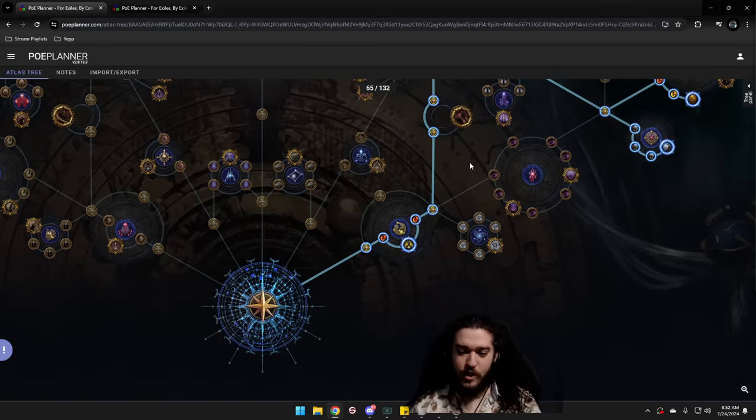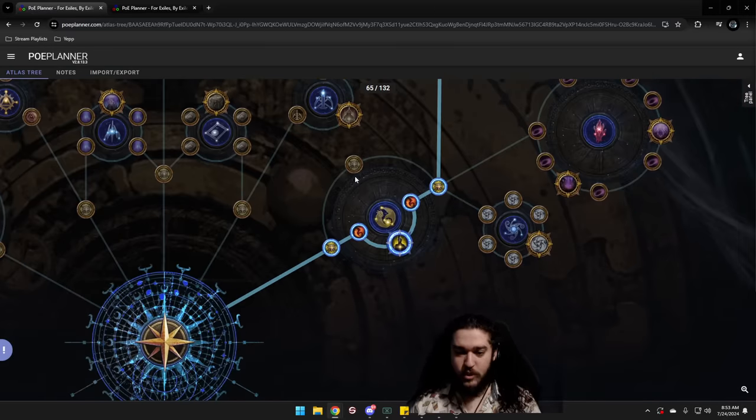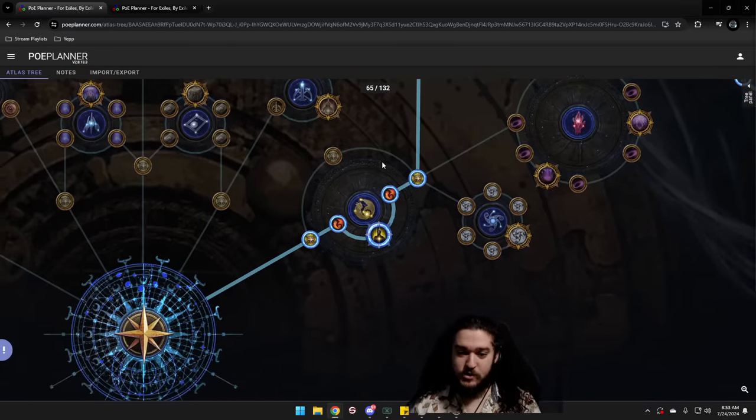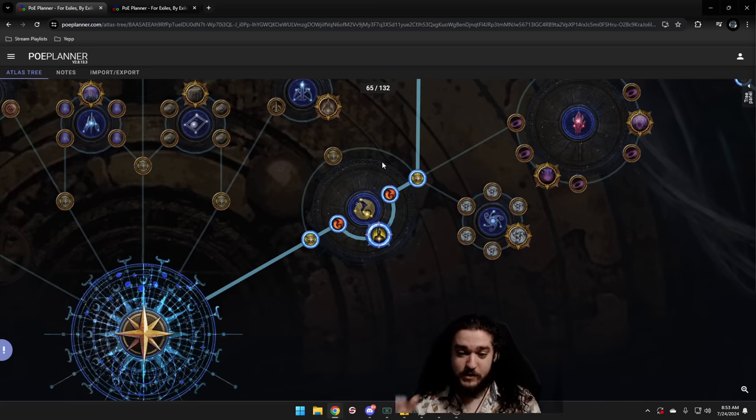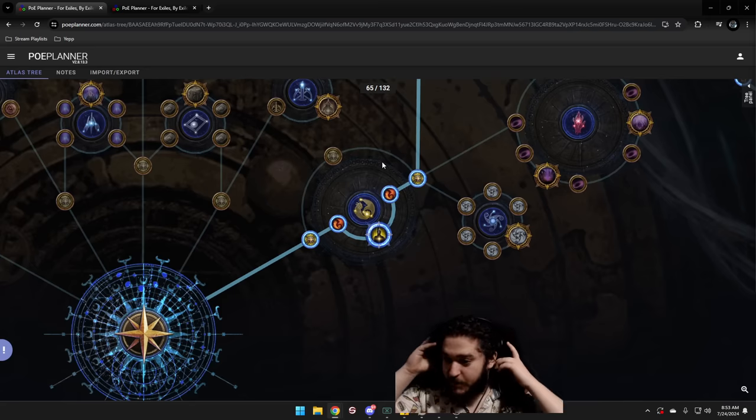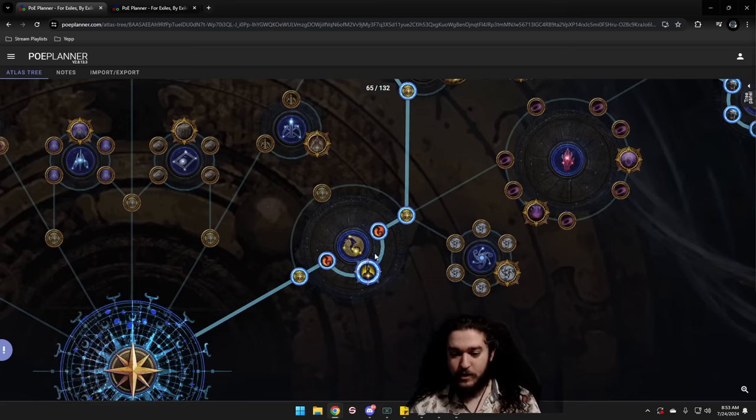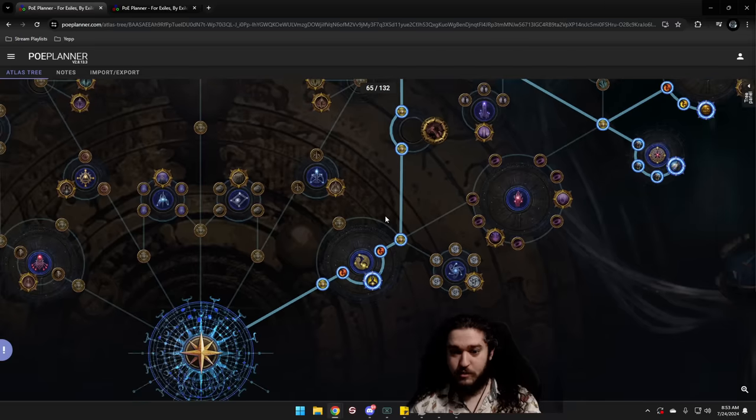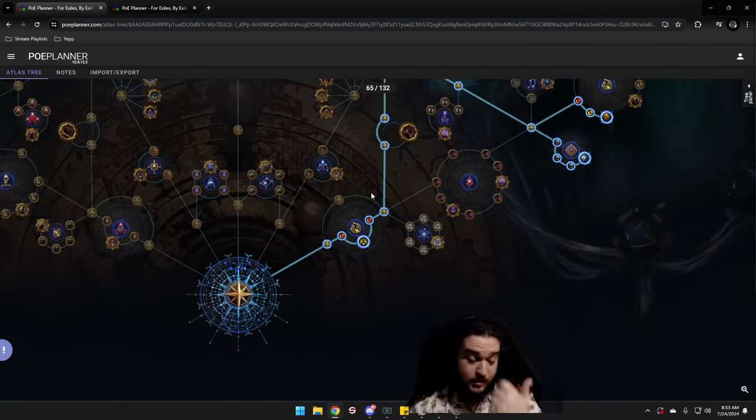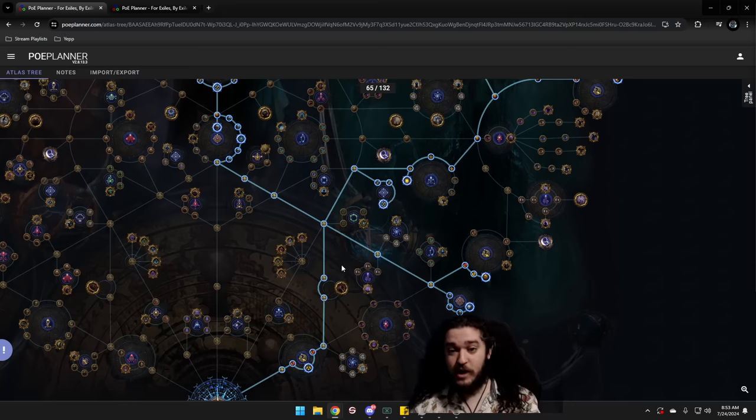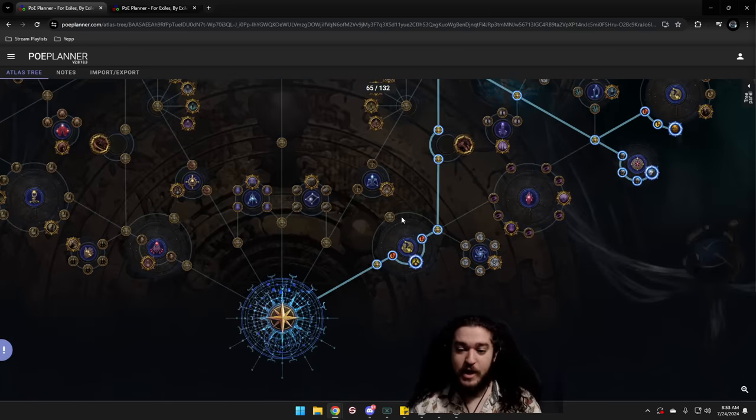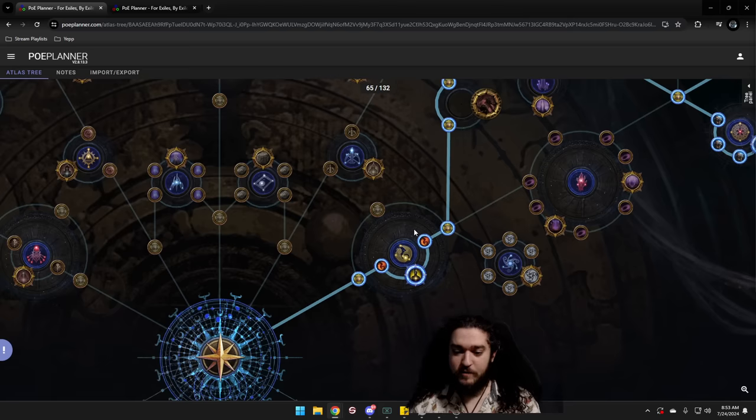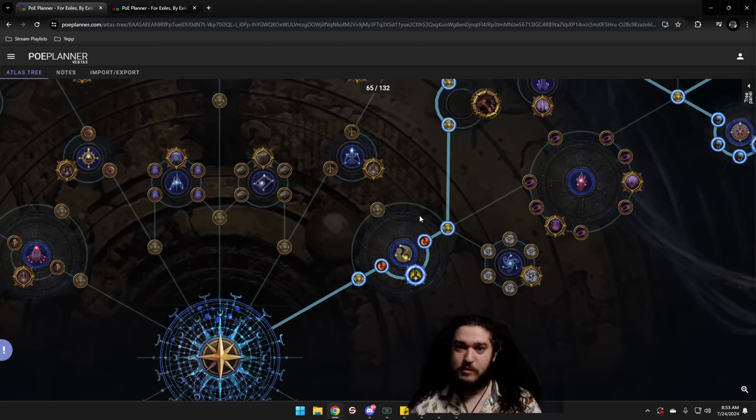You'll notice right away I take these Betrayal nodes. Ever since they reworked how Betrayal is on the Atlas tree and basically made it so you get crazy high values of League mechanics, this is kind of awesome. What I really like about this is when you are early mapping and you have a literal 40% chance to proc Betrayal in your map, not only do they give an abundance of XP, they also help work towards your safe houses, which also give XP.